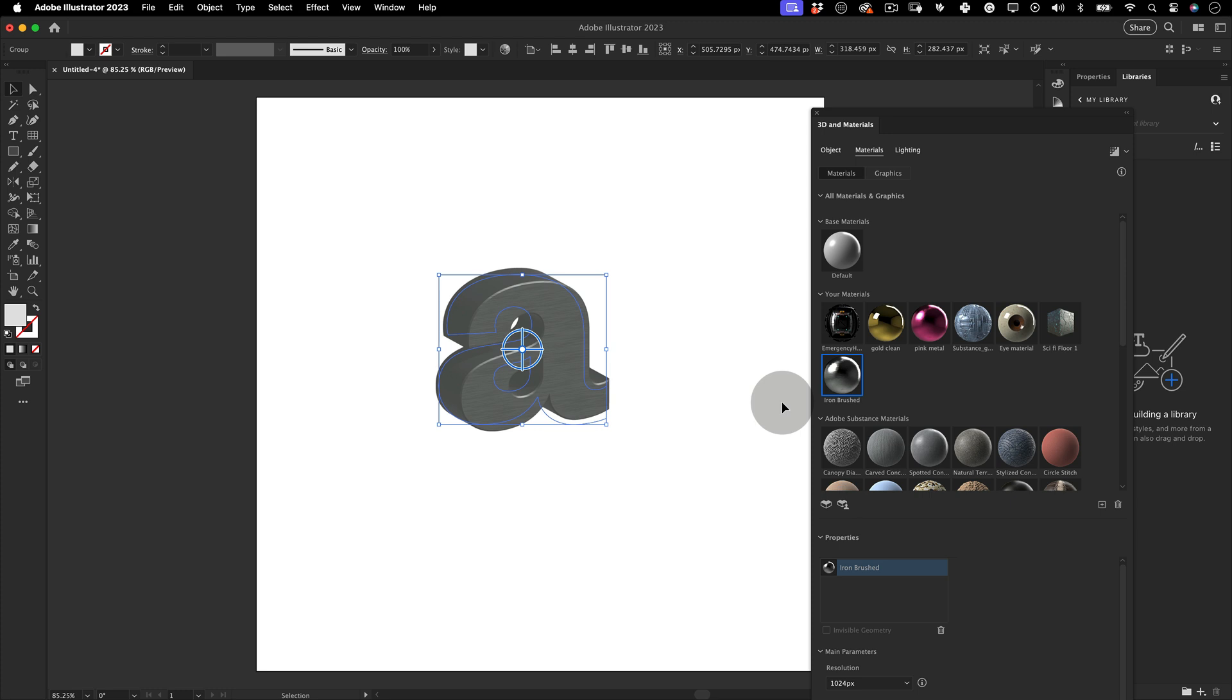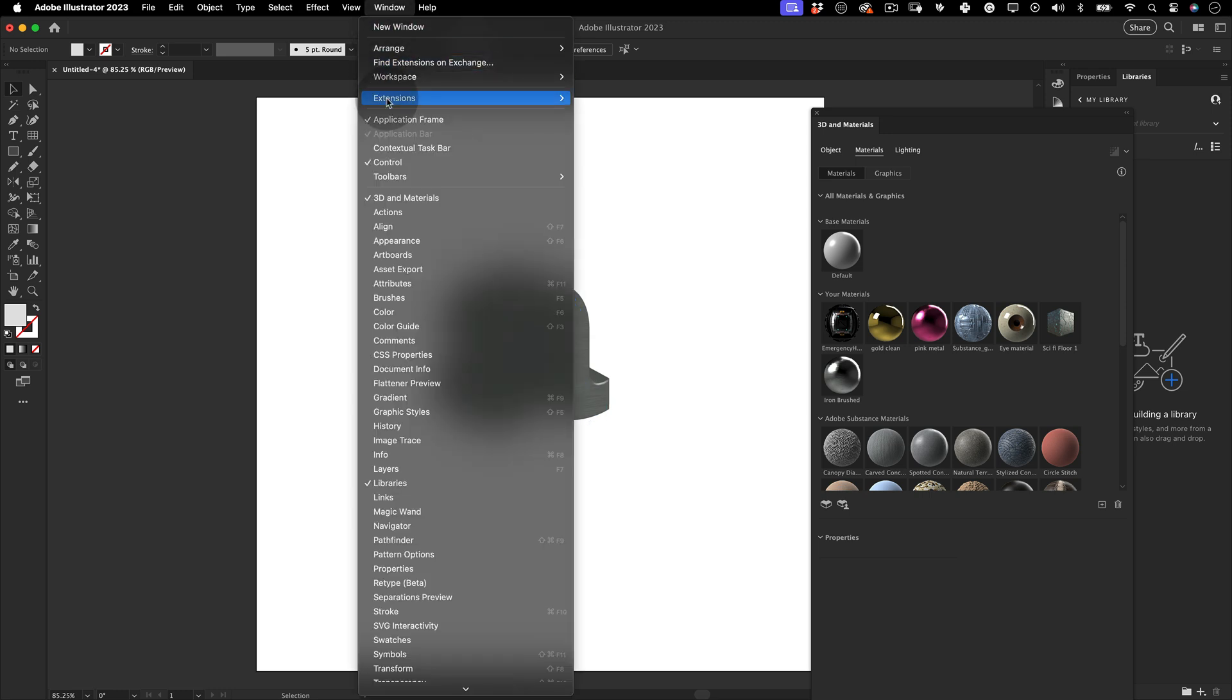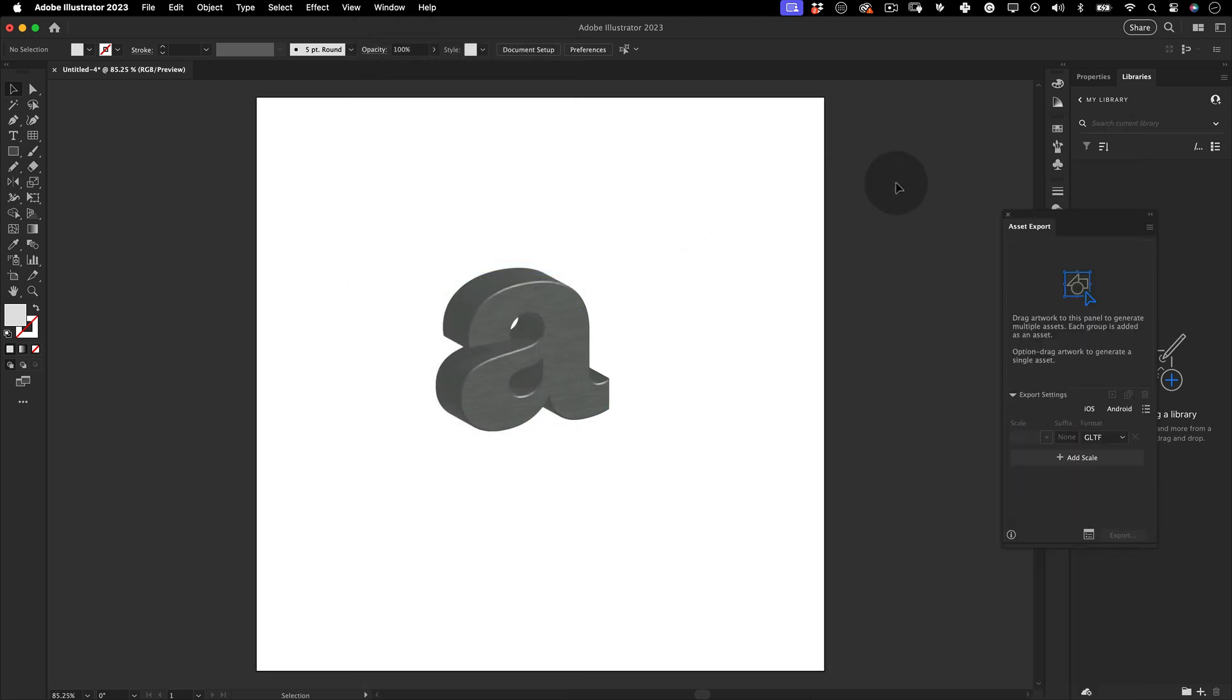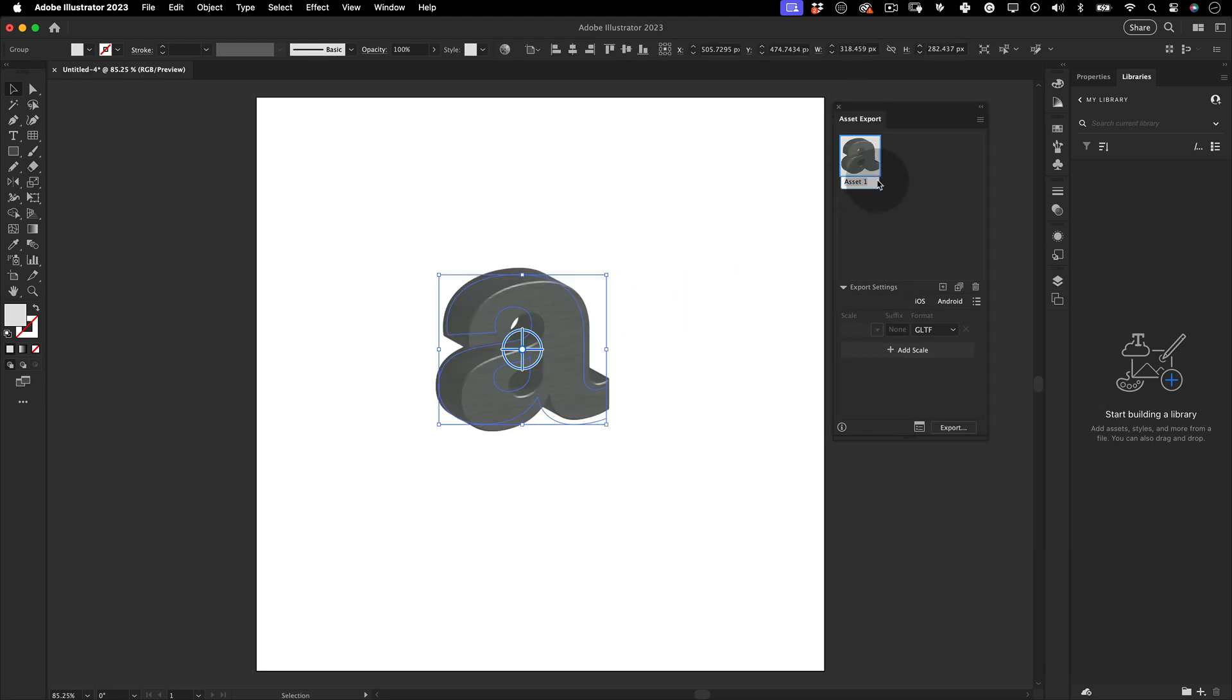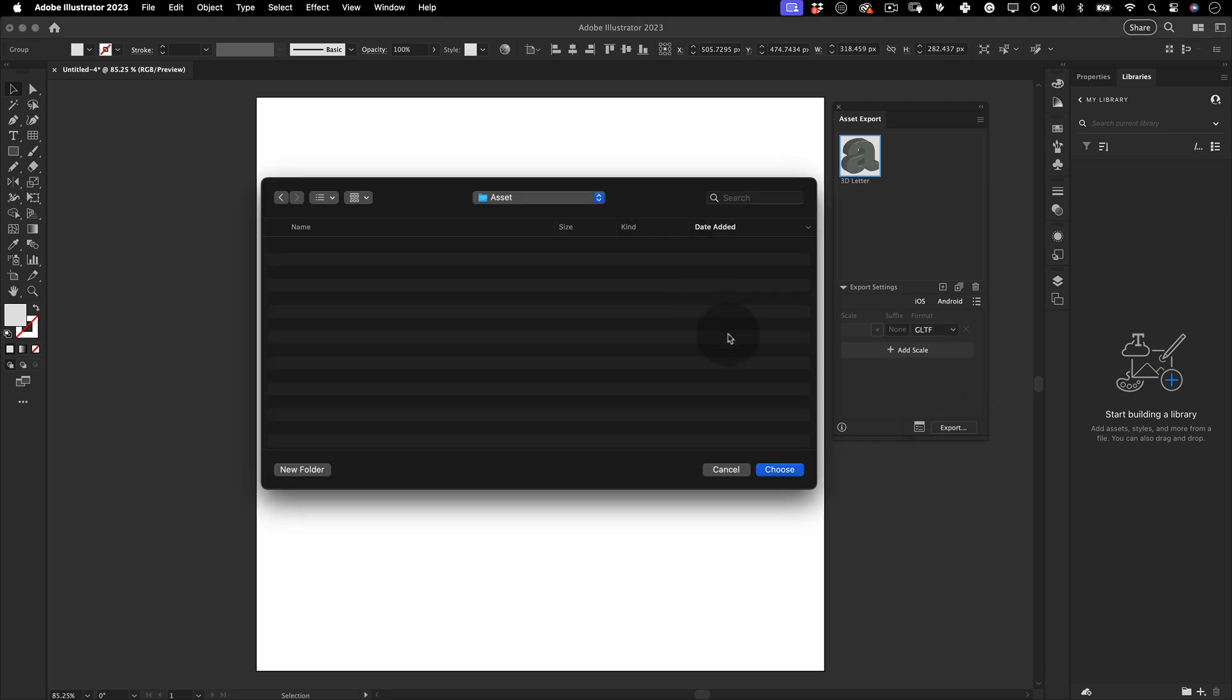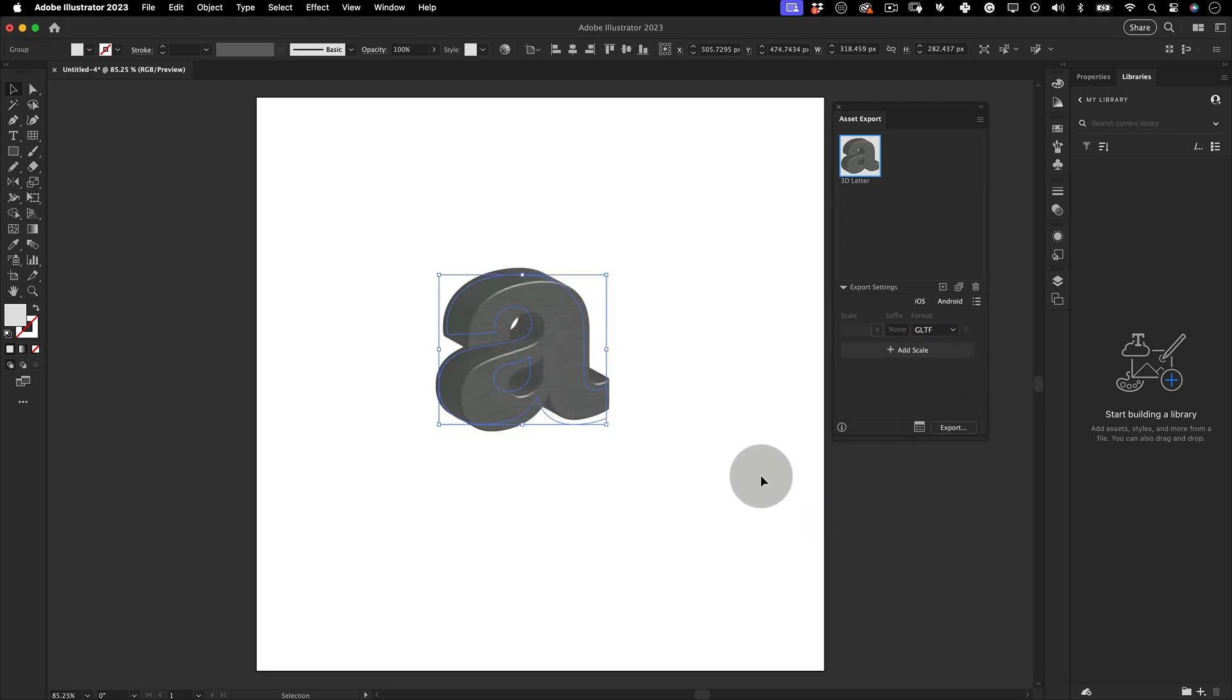Cool! We have now a 3D letter with a material applied to it. The next step is to export this as a 3D object so we can import it into Adobe After Effects. So let's go to Window and select Asset Export. Select our 3D letter and drag and drop it over the Asset Export window. Give it a name, choose the GLTF format and click export. Save it in your desired location and let's jump into After Effects.